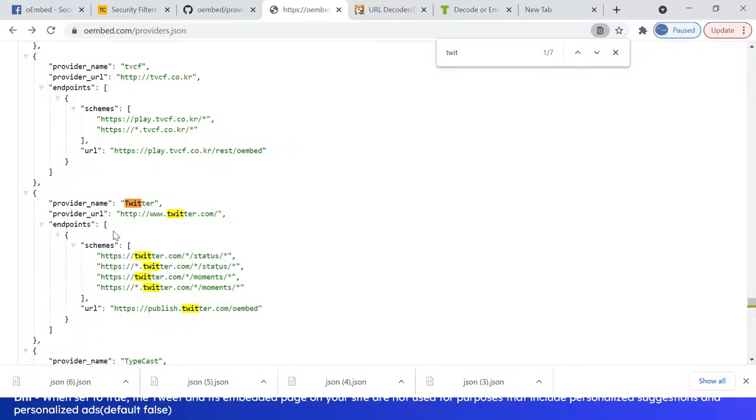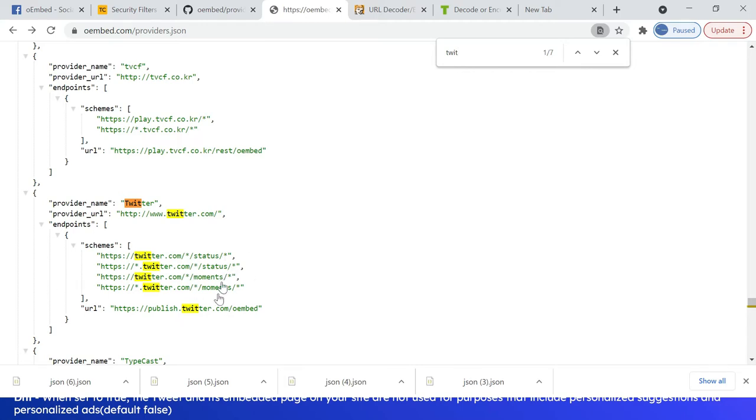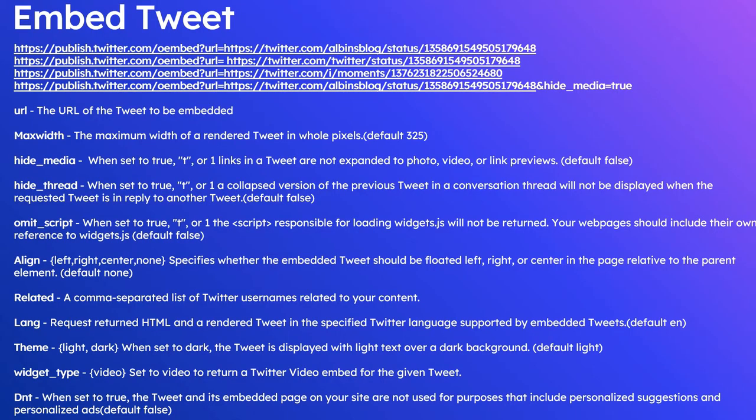This is the API endpoint: https://publish.twitter.com/oembed. And these are the URL schemes, mainly status and moments URL. Let us now see how to embed the tweets into the website.